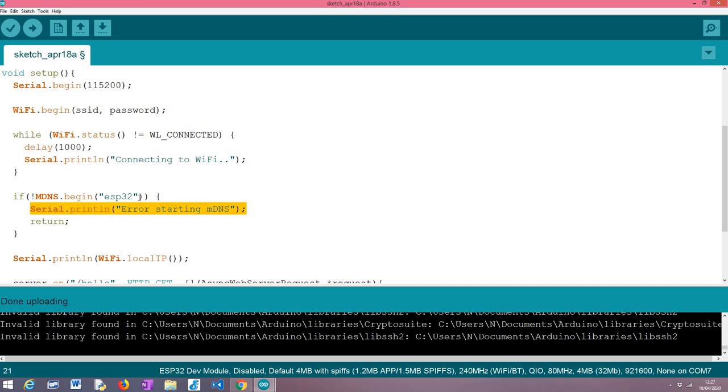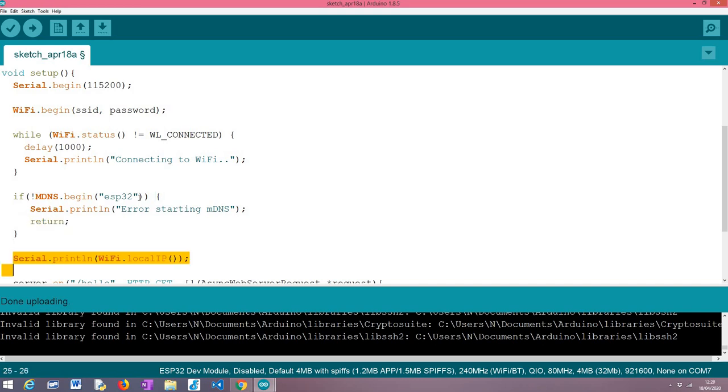We're indicating if there was any problem starting mDNS and we are returning in case it fails because there's no point in trying to move on past this point. Assuming everything went fine, we are printing here the local IP address of the ESP32 that was assigned to it on the network.